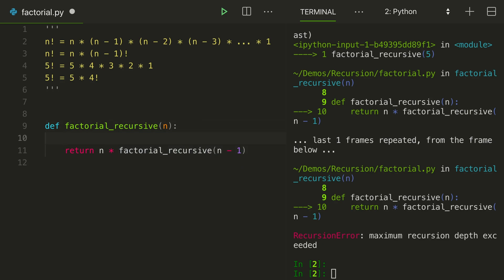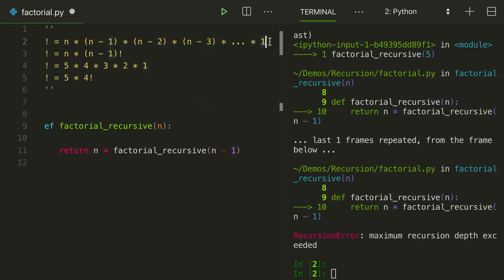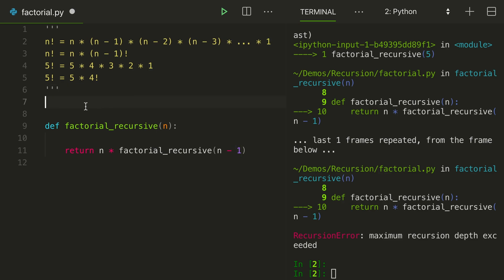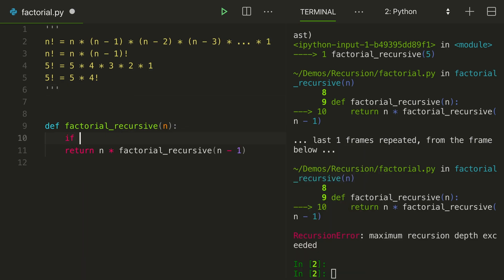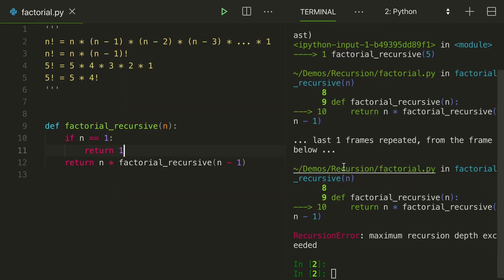So what is the smallest or the simplest factorial value? And also, we can look up here, what is the smallest value here? Well, that is 1. So when n equals 1, return 1. Save that.